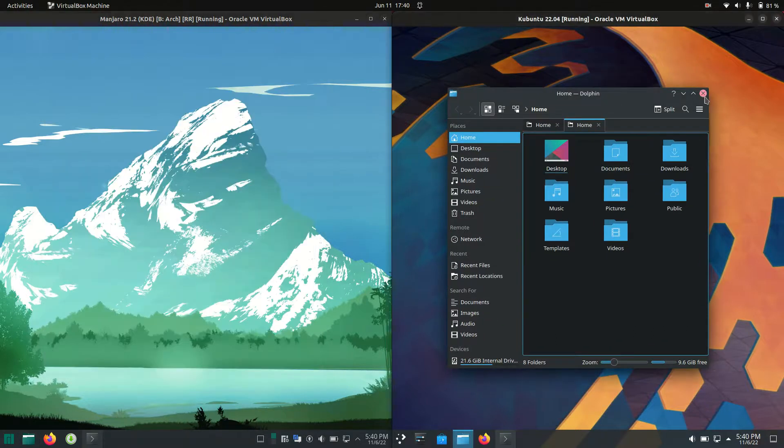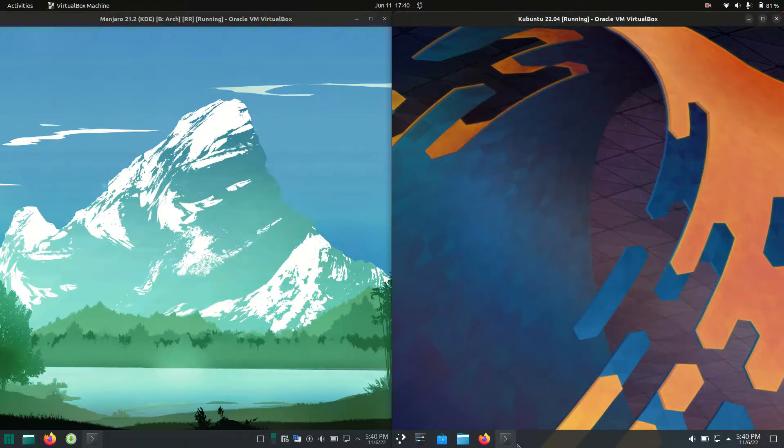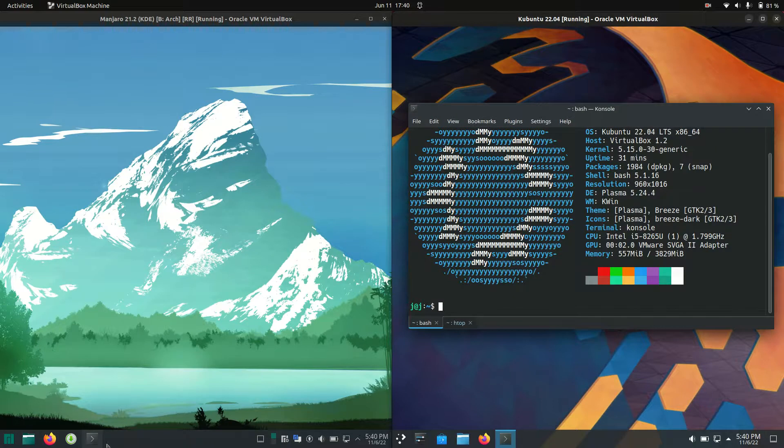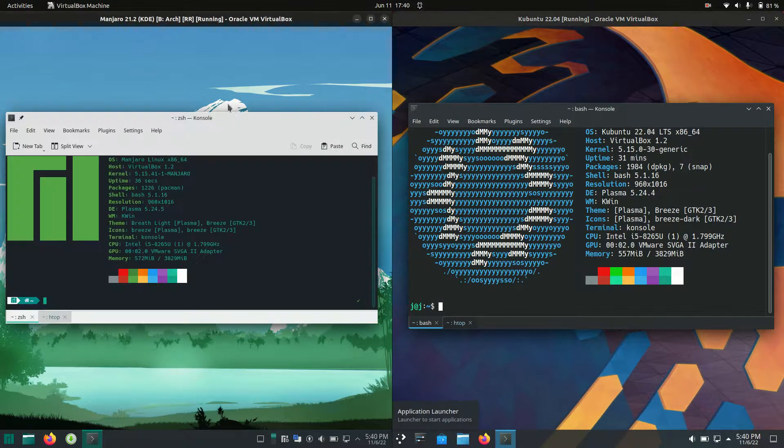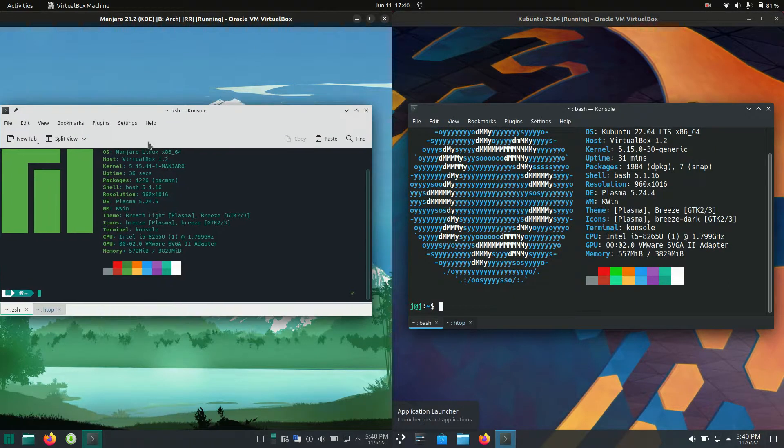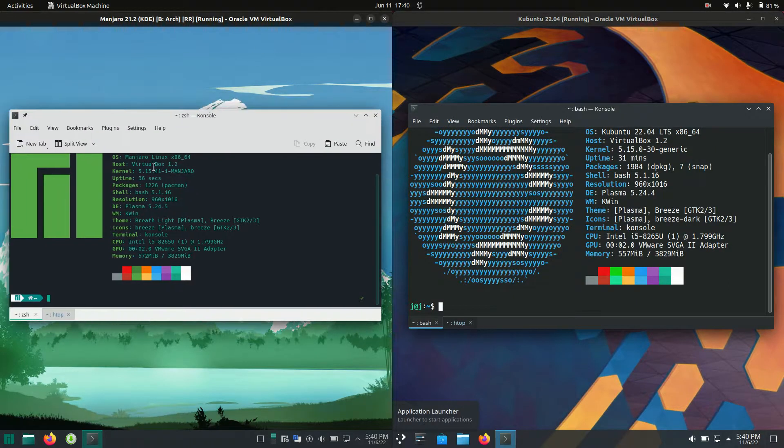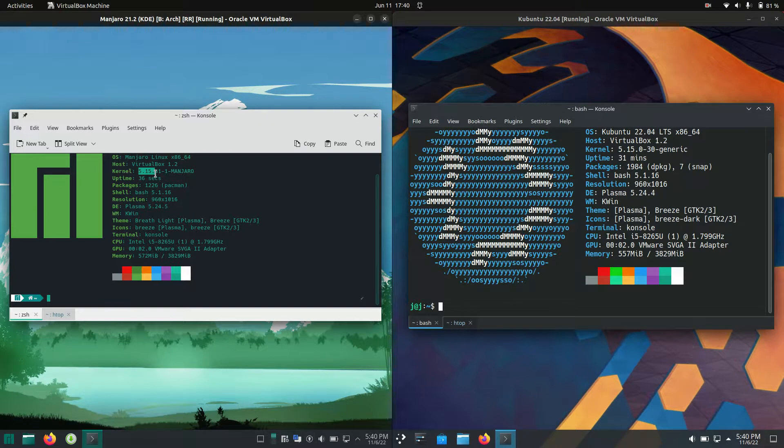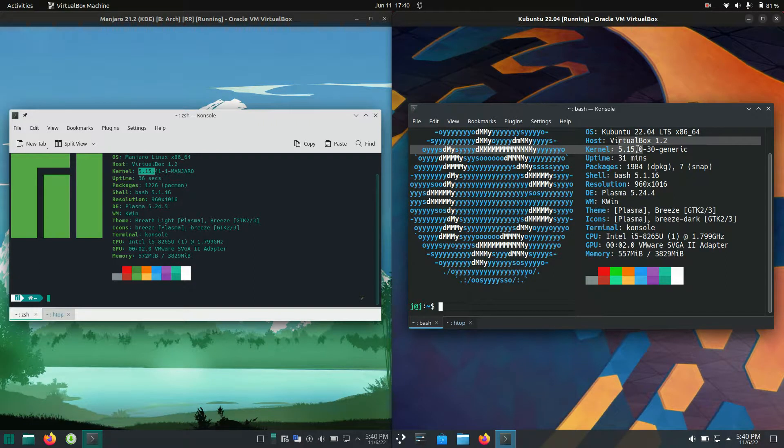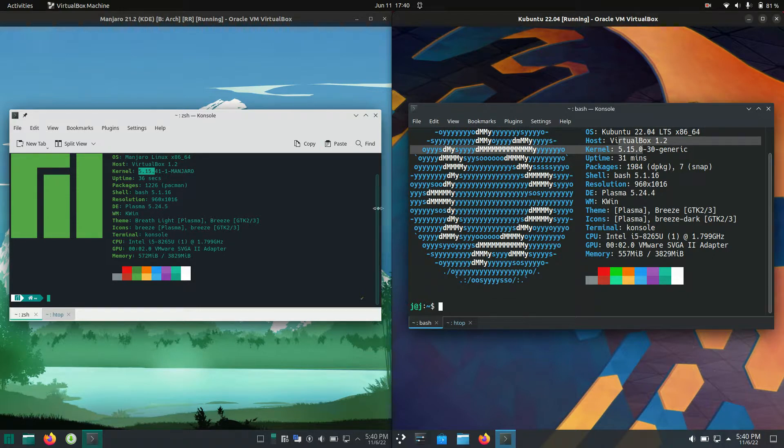Next up, we'll jump into the backend and see what's going on here. We have the 5.15 kernel for Manjaro, whereas I've also got the 5.15 kernel for Kubuntu, so much of a muchness there. They'll support the same basic hardware and feature sets too.